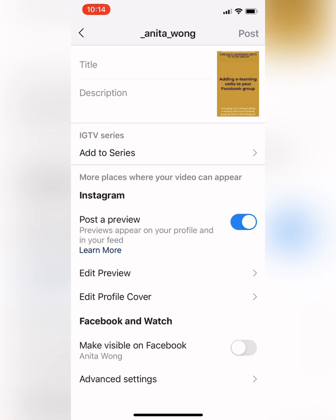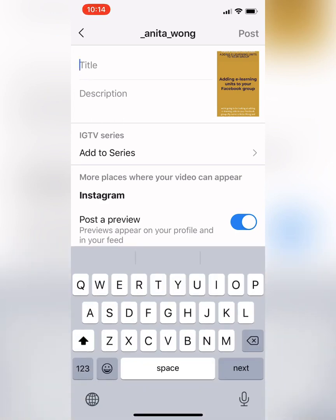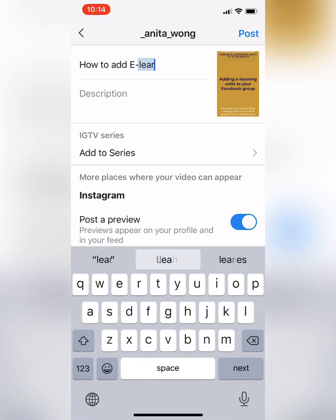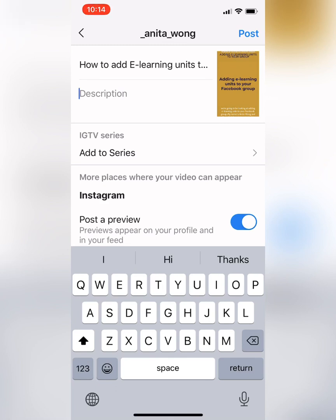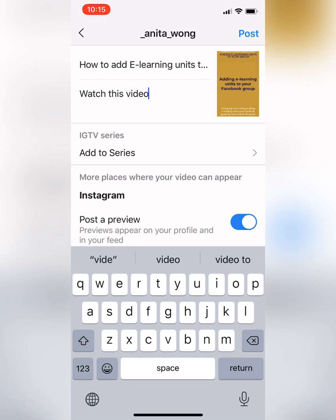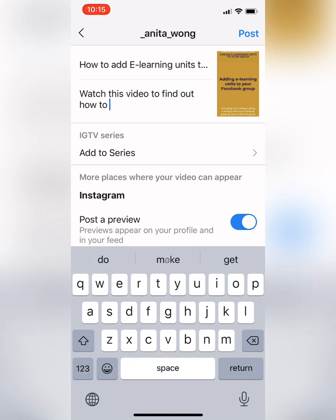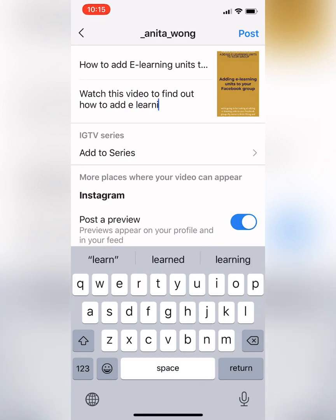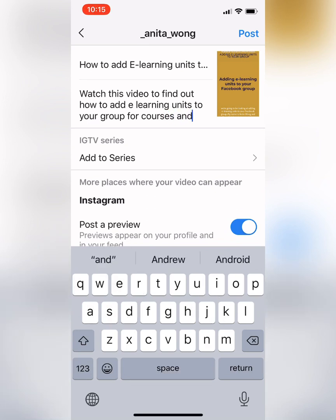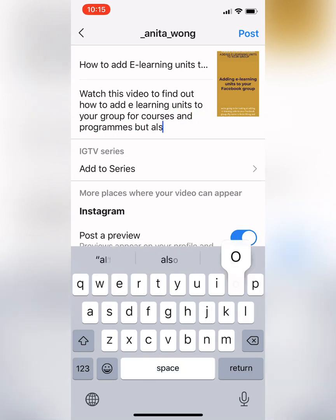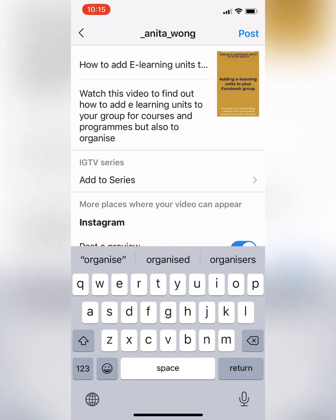Now everything is almost the same as what it was before. You add your title — so: 'How to add e-learning units to your Facebook group.' Then you put your description — so: 'Watch this video to find out how to add e-learning units to your group for courses and programs, but also to organize content into learning groups.'